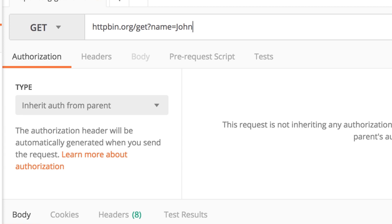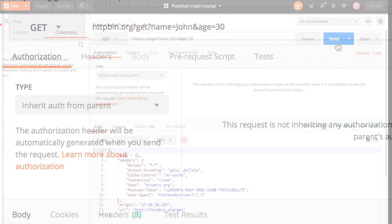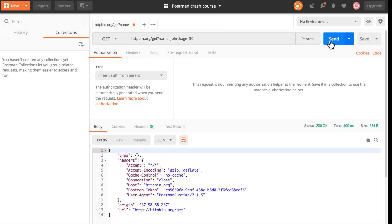If you have a second query parameter that you would like to submit, you can just type ampersand and say age 30. And now you're sending this request with two query parameters. So let's send that again.